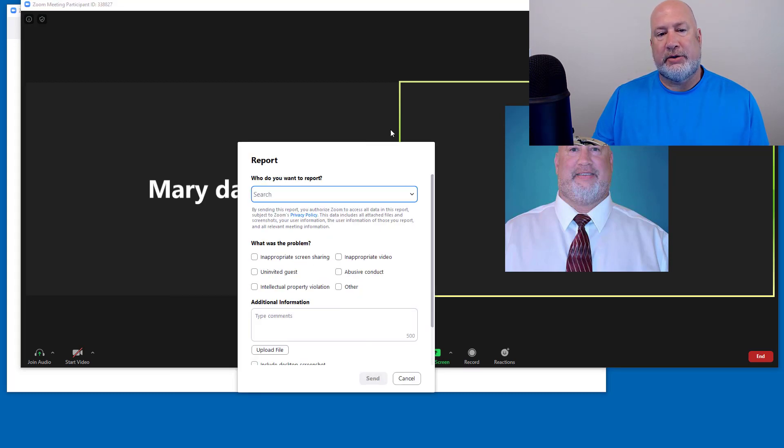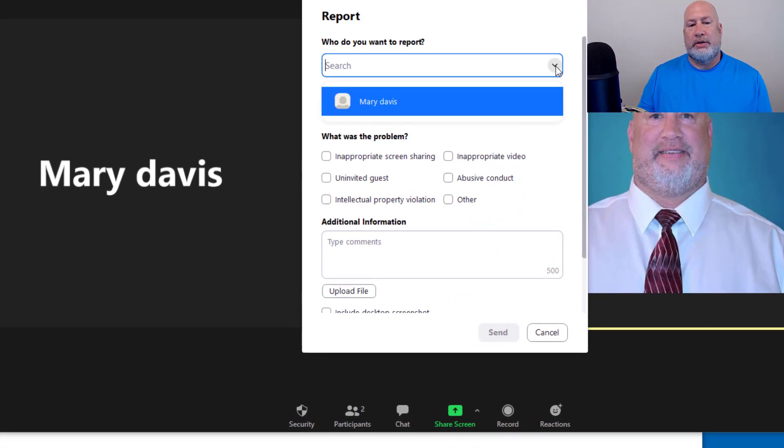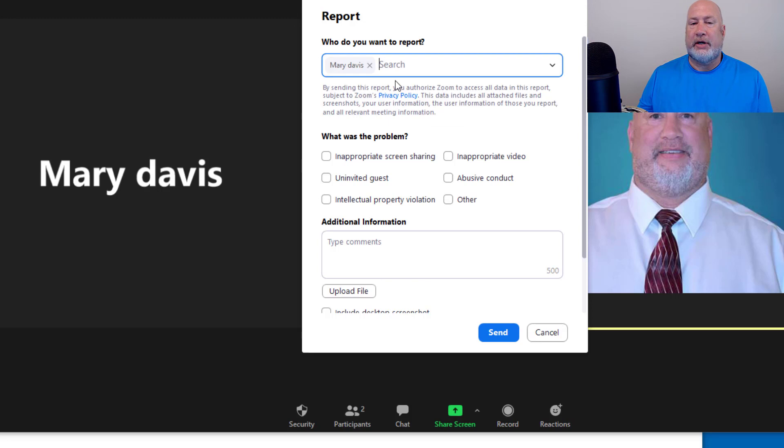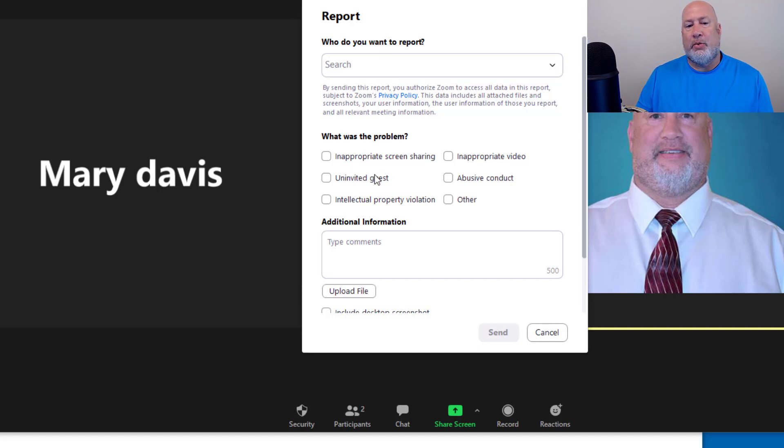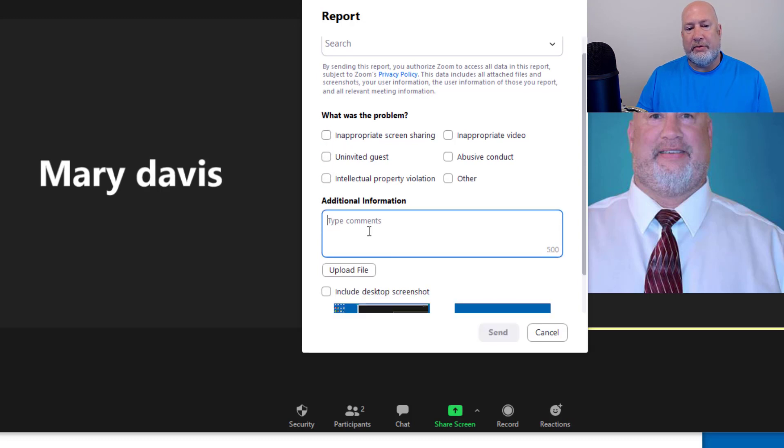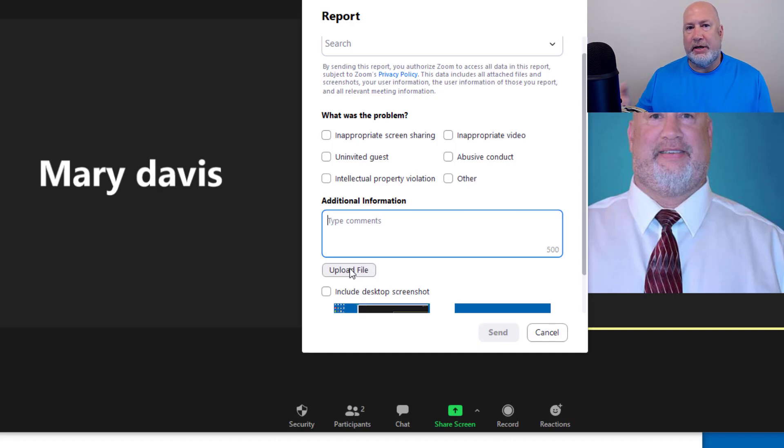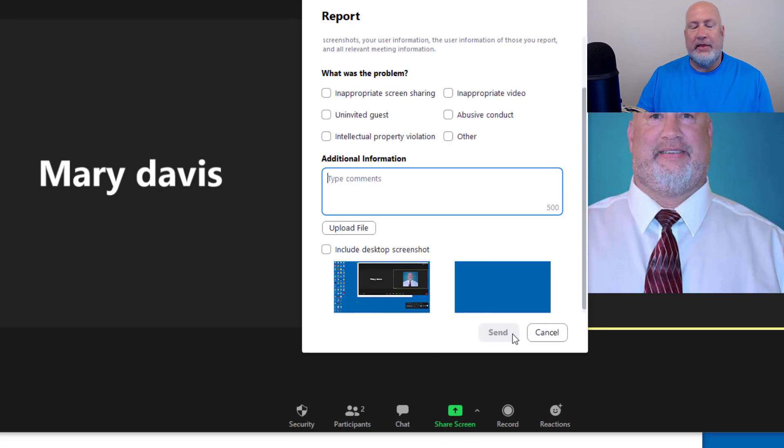And it's going to ask me these questions right here. What do you want to report? Or who do you want to report? I would select the person or the people. For right now, I don't want to report Mary Davis because this is my play account. And then you put why you're reporting them. These are check boxes, so you can do multiple checks. You can put in other information. You could upload a file. Maybe I did a screenshot of something inappropriate that that person did. You can also do desktop screenshots, which is pretty cool they have this here. And then you'd click on Send. I'm going to hit Cancel though.